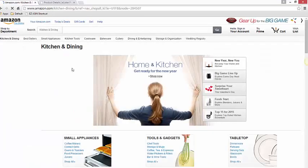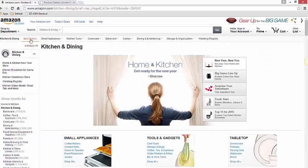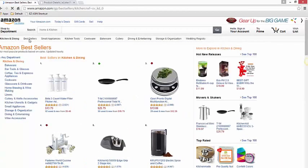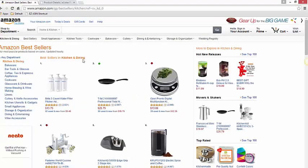From this page we're going to click on the Best Sellers menu button. These are the best-selling products in the Kitchen and Dining category on Amazon, and we're going to assume that they're probably good sellers on eBay as well.